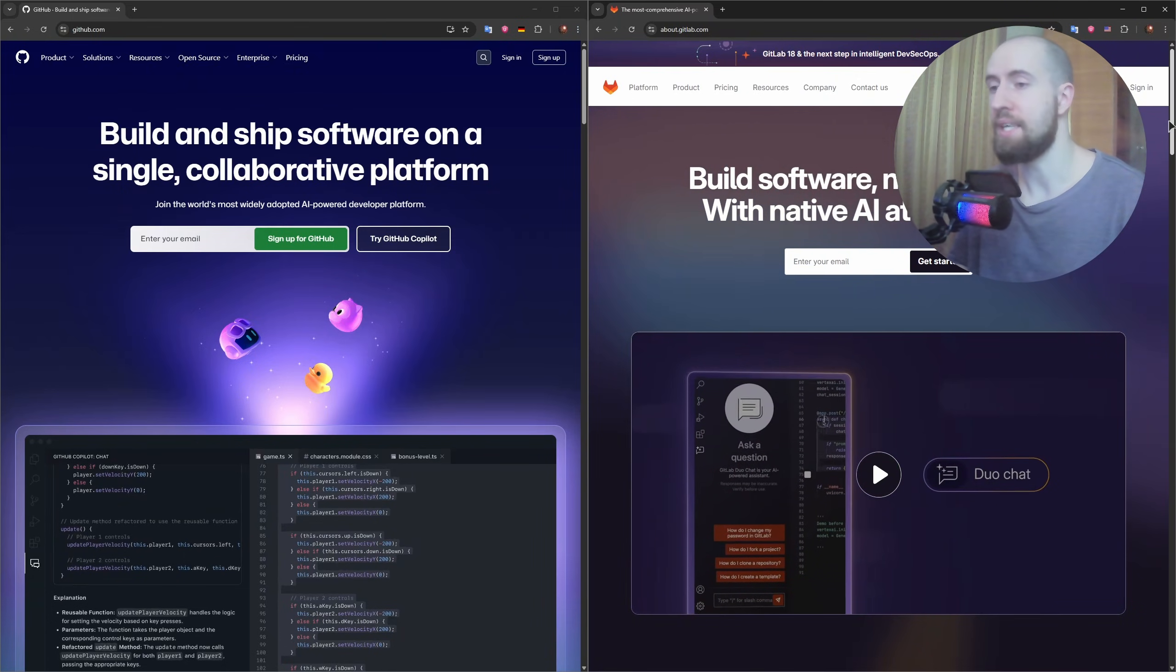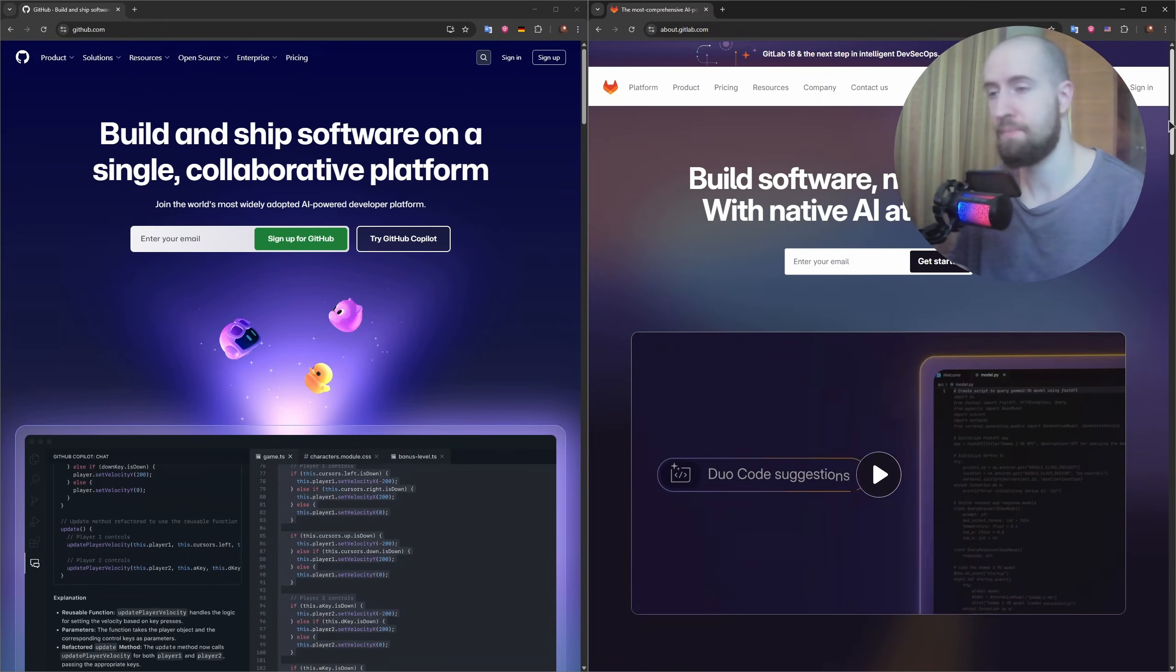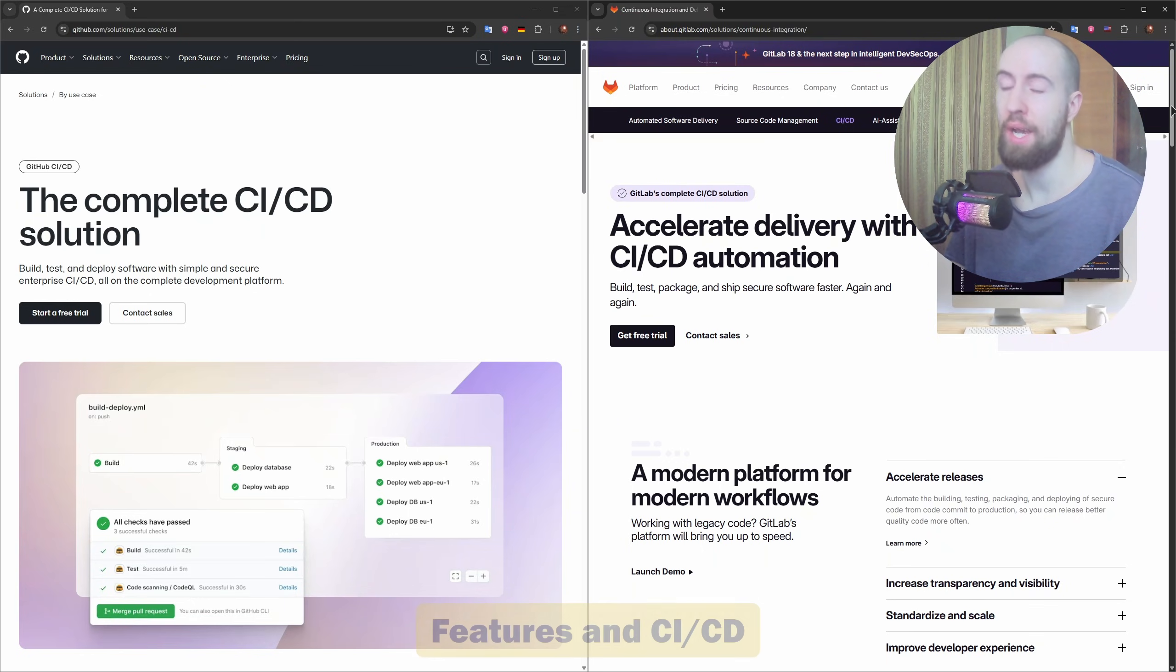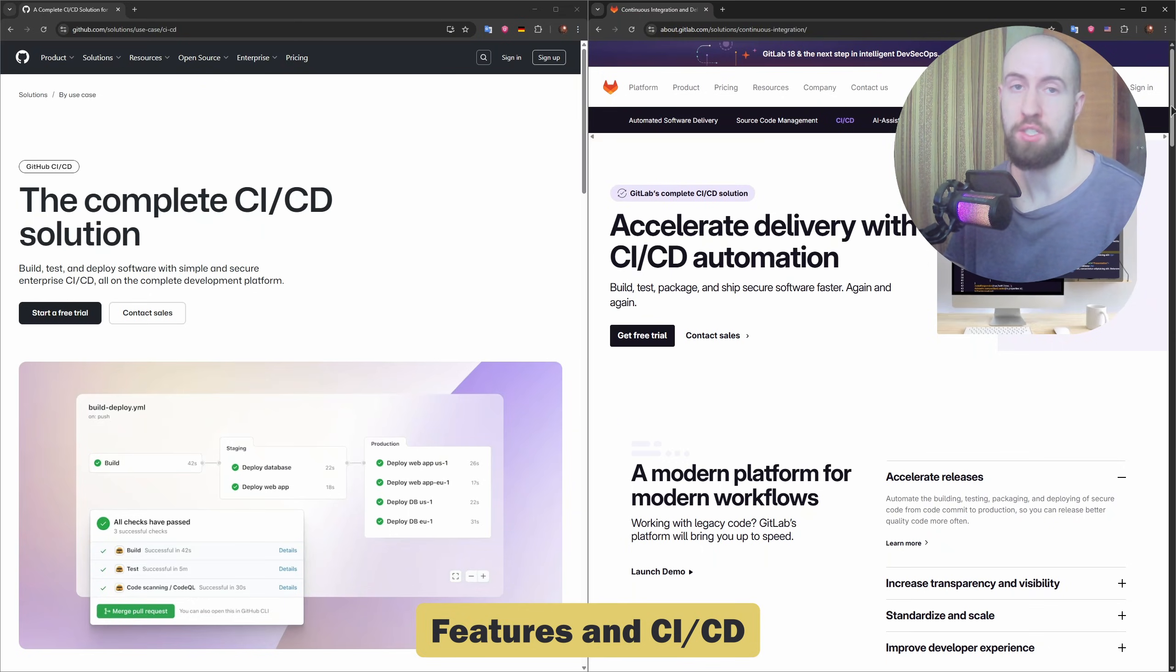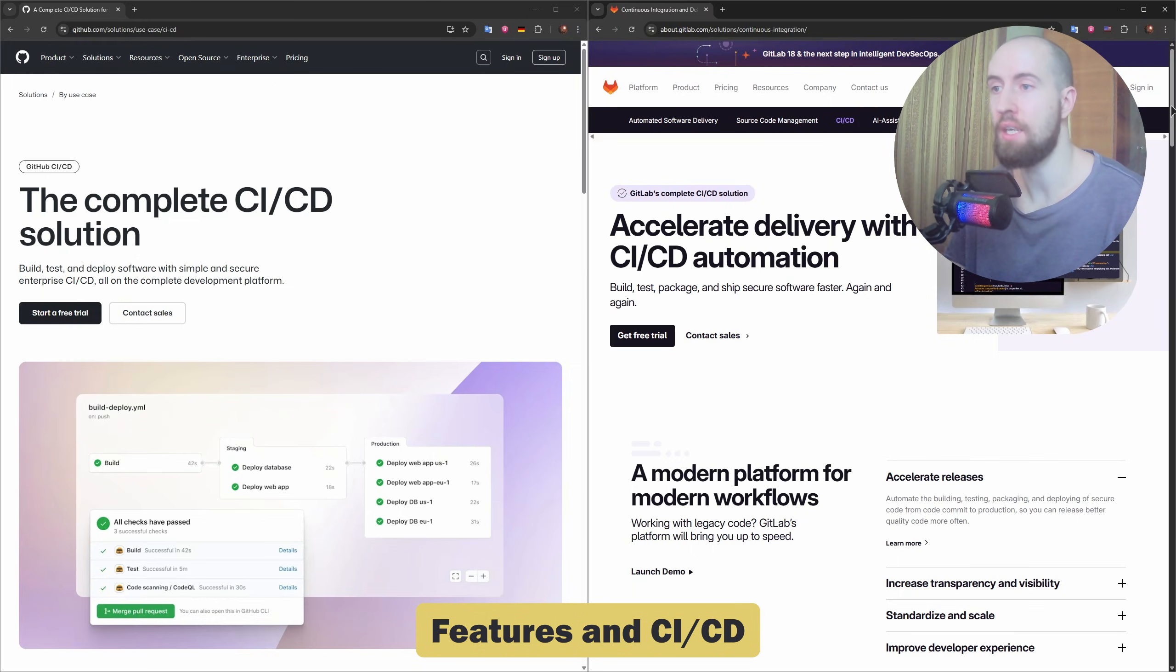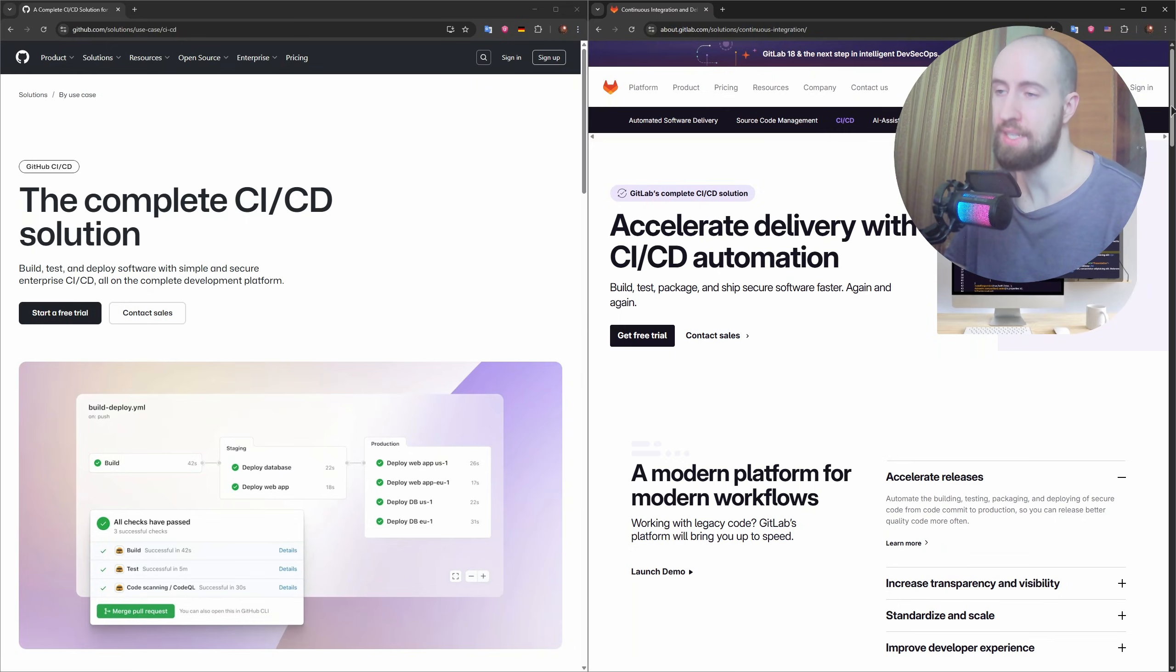Right now, features. So this is where GitLab starts to shine. GitLab CI/CD is built in and powerful right from the start. You can automate testing, build, and deployment with no external tools required.